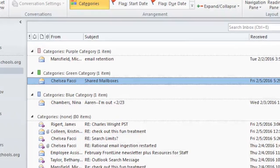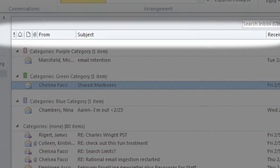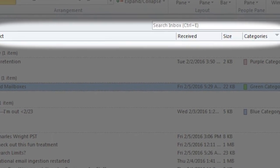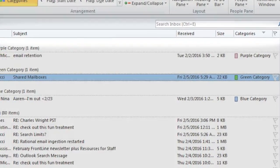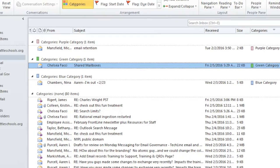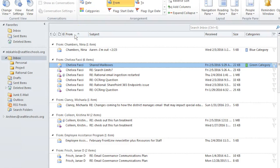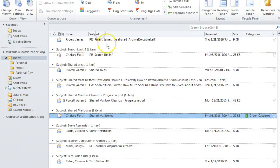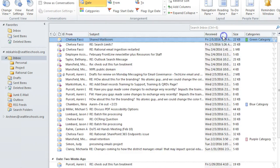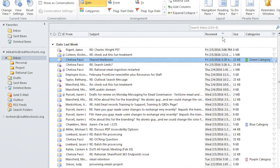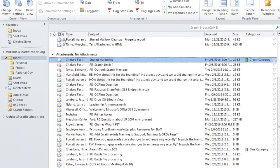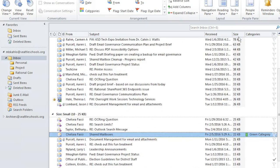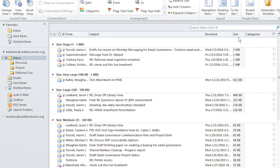Email can be sorted in different ways to group messages and help you find email records. There are many ways to sort email, including who you received an email from, subject, when you received an email, if an email has attachments, size, and categories.